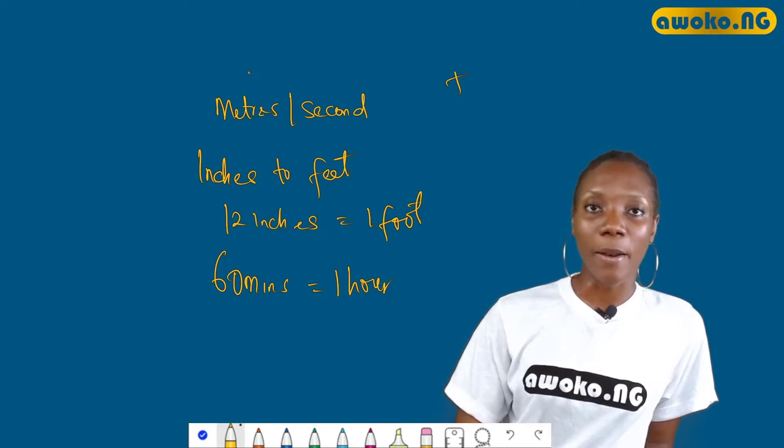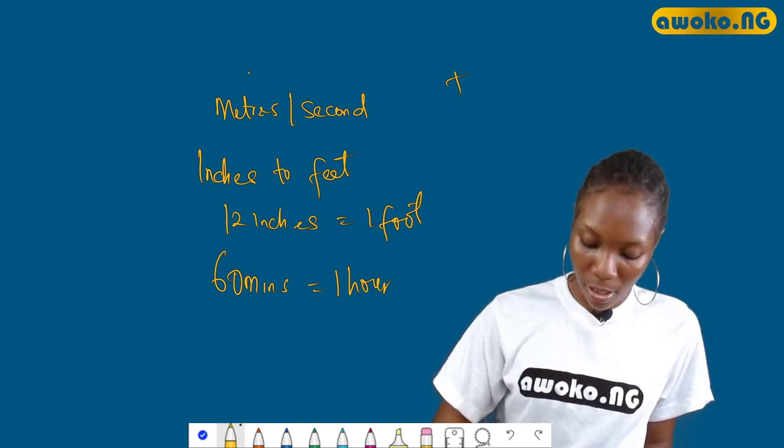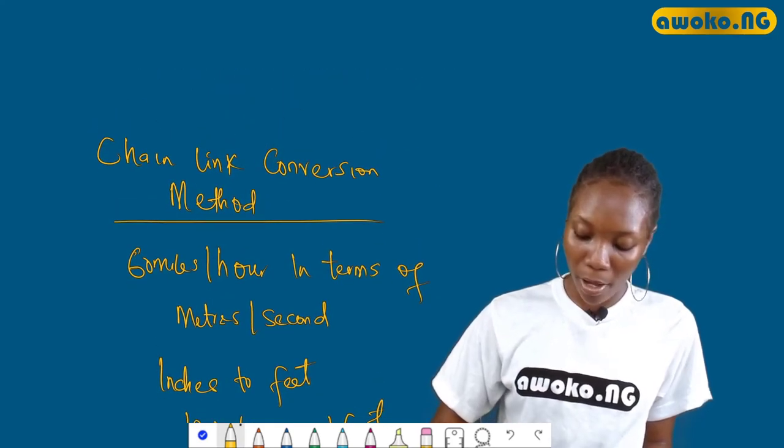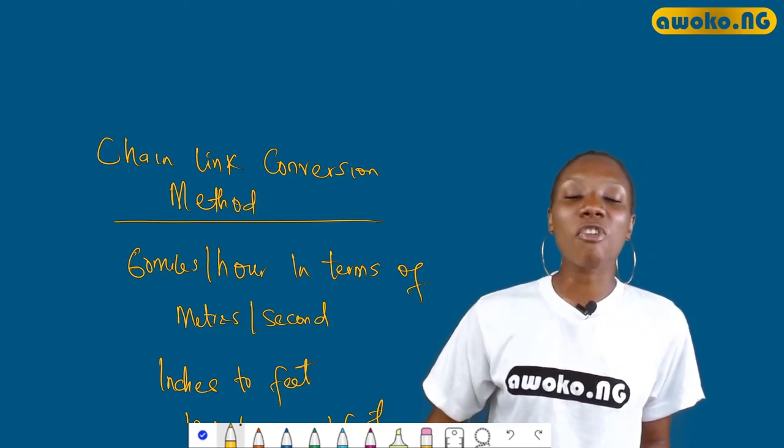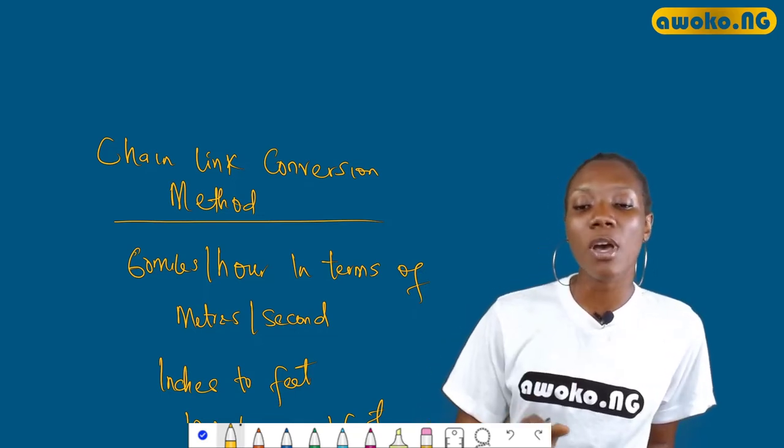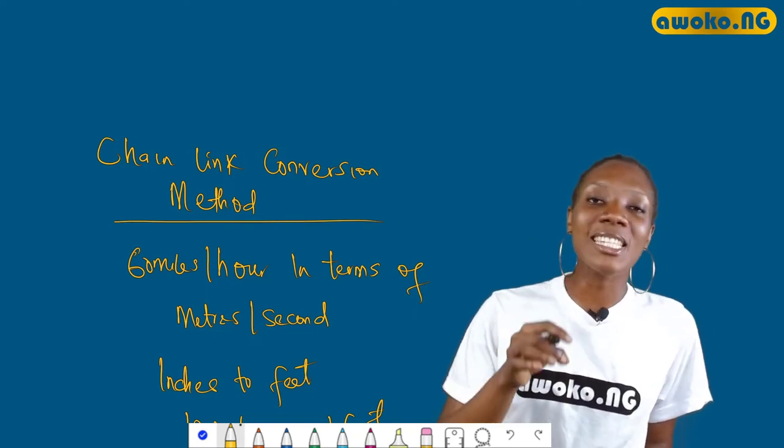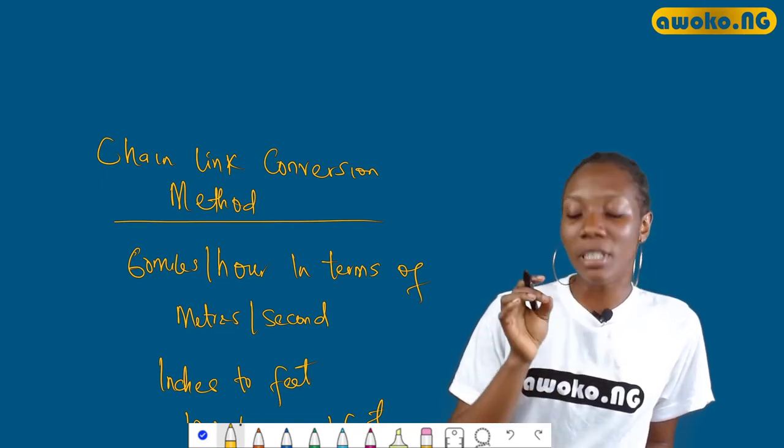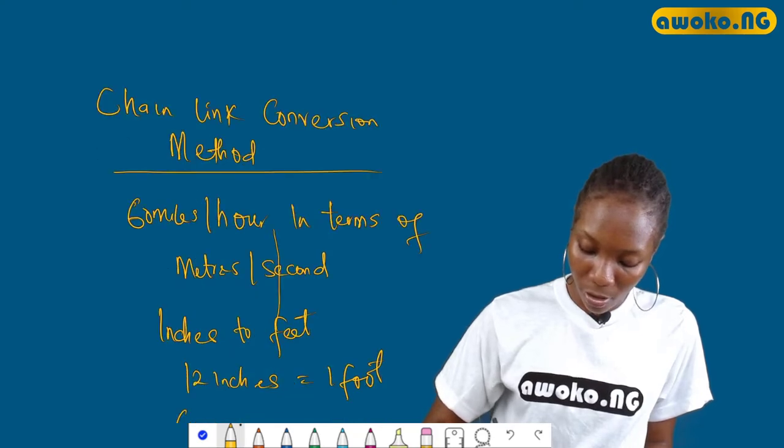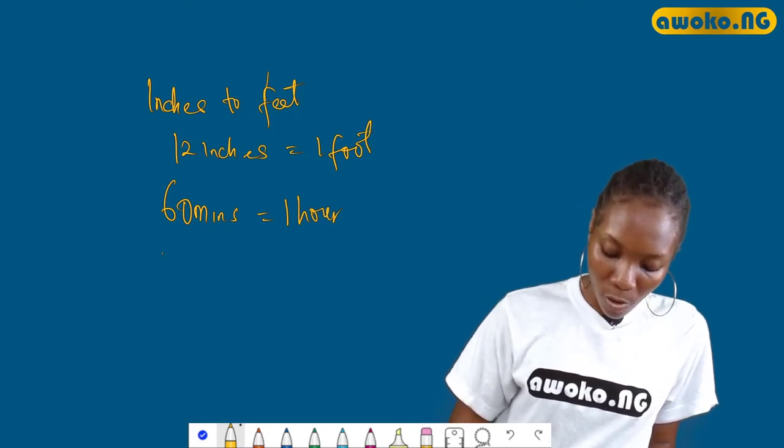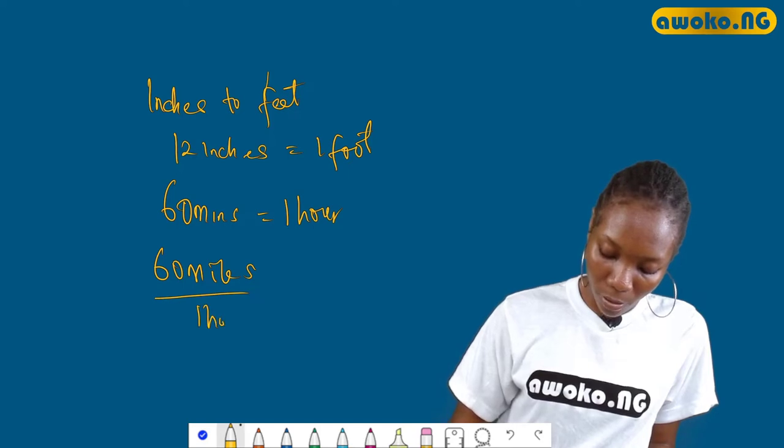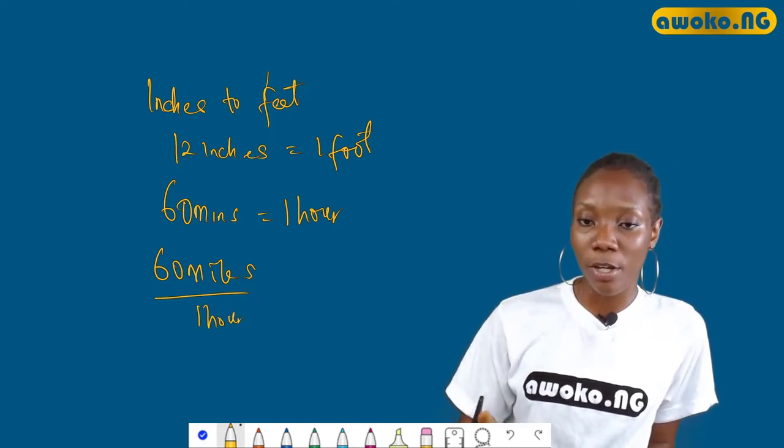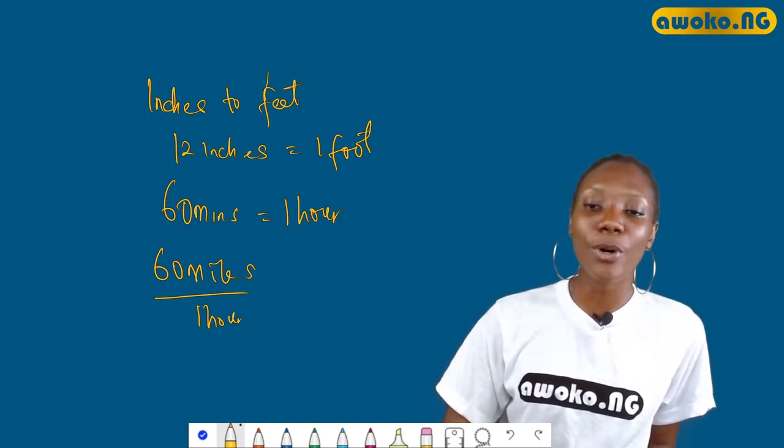So we don't waste so much time. Let's go back to the question that we have at hand right now. To calculate this with ease, 60 miles per hour, to convert it to meters per second, we need to make our work easier. Now this chain link conversion method is not complicated at all. All you just need to do is to make sure that what you have in the numerator is the same thing as what you have in the denominator, so that when you cancel out you're going to get your desired unit.